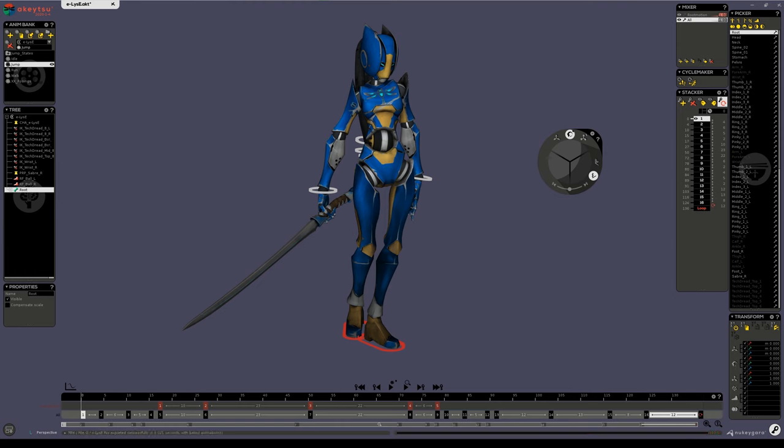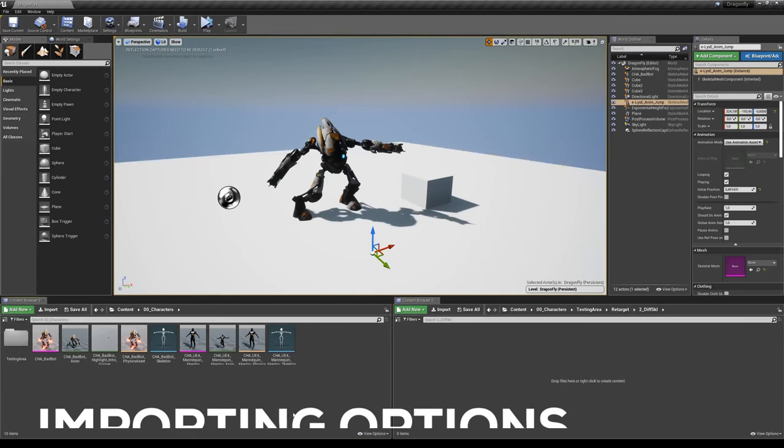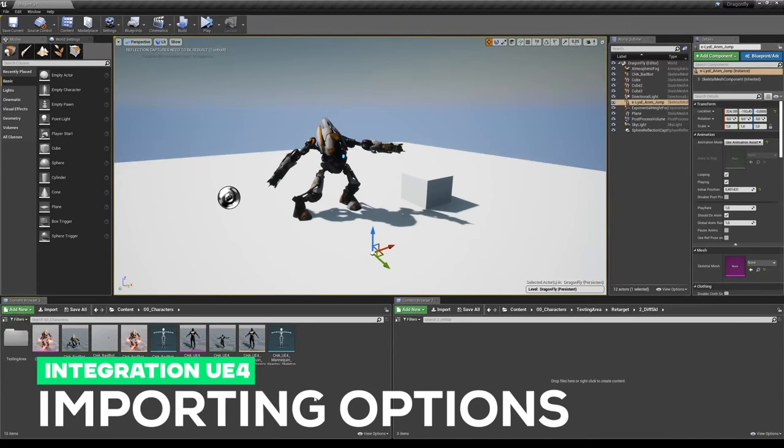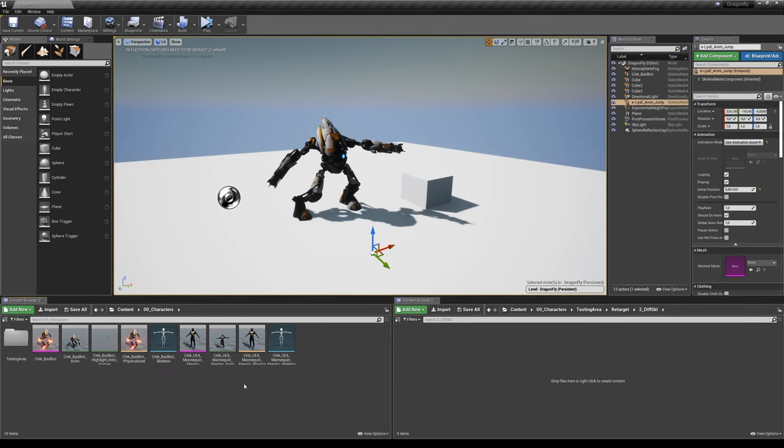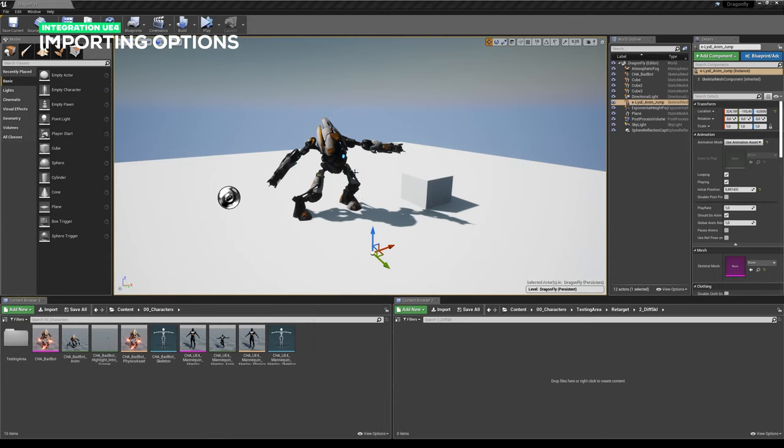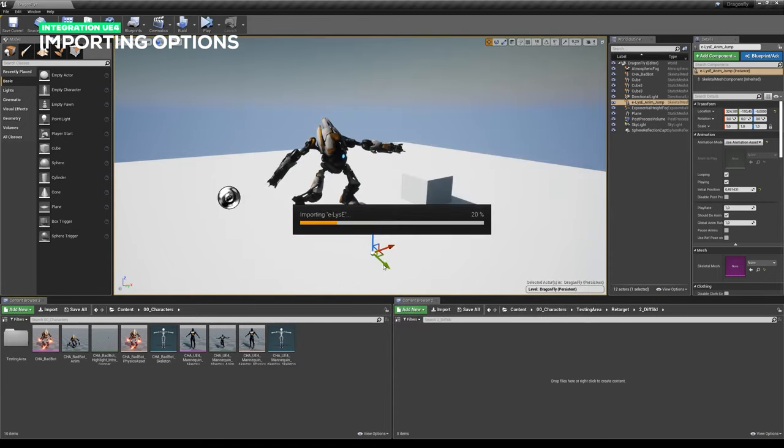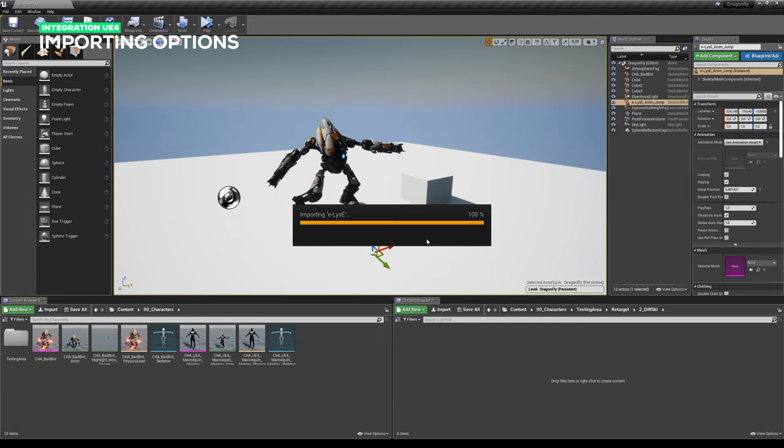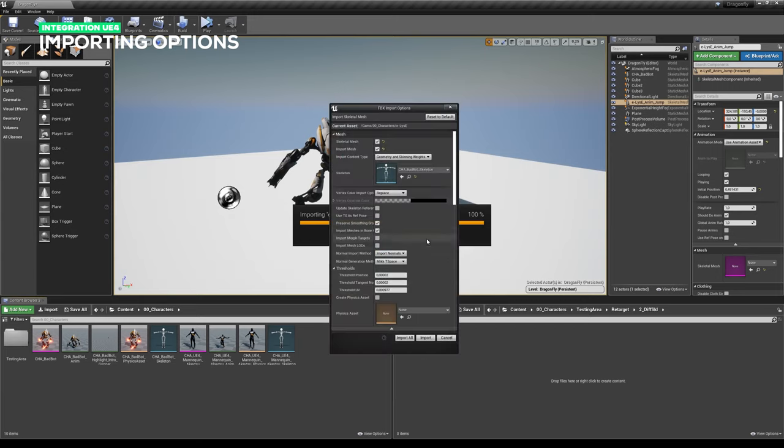Now switching to Unreal Engine, I have created a file for my character. When importing a character file in a folder where other skeletons are located, Unreal Engine will, by default, load an existing skeleton and associate it with the mesh that you are trying to import.